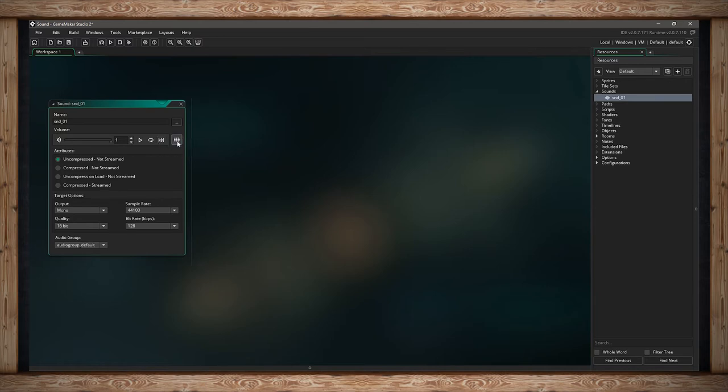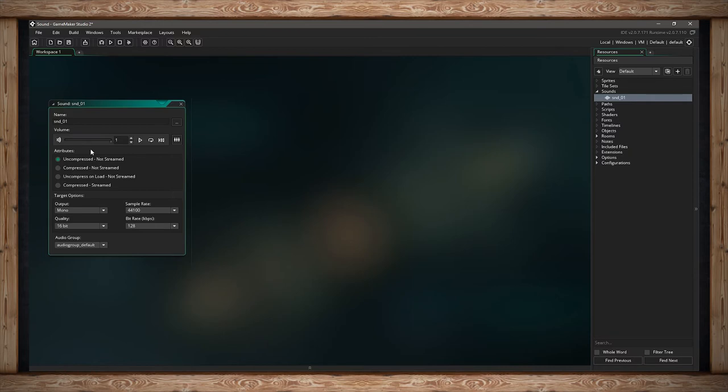We're going to ignore the group mixer button for now. What we're going to focus on is the next part, which is attributes. We've got four attributes that are kind of confusing because they have similar terminology.